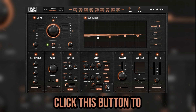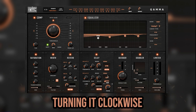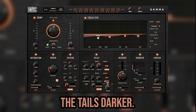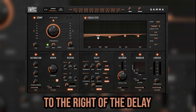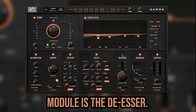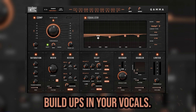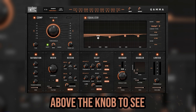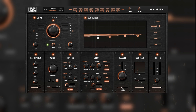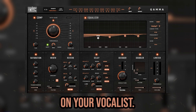Last on the delay module is the EQ function. Click this button to open a tilt EQ knob — turning it clockwise from zero will make the tails darker, while turning it counterclockwise will make them brighter. To the right of the delay module is the de-esser, where you can get rid of unwanted sibilance and harsh frequency buildups in your vocals. Turn the reduction knob to apply the de-essing and use the GR meter above the knob to see your gain reduction. The frequency slider at the bottom is where you can target specific areas depending on your vocalist.